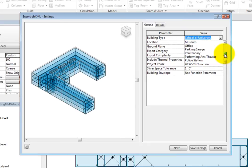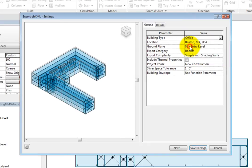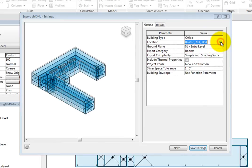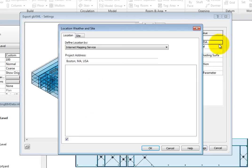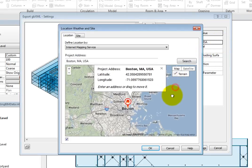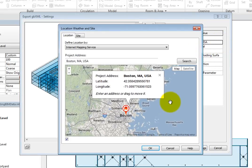If you have not already specified the location, you can do so before exporting the GBXML file. Simply click in the field and click the More button that appears to open the location, weather, and site dialog. Leave the location where it is and click OK.